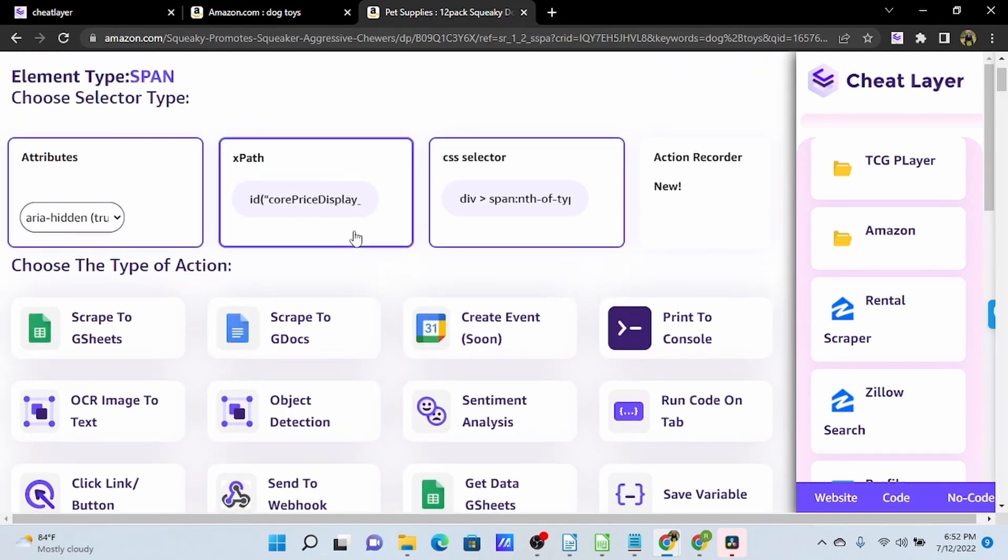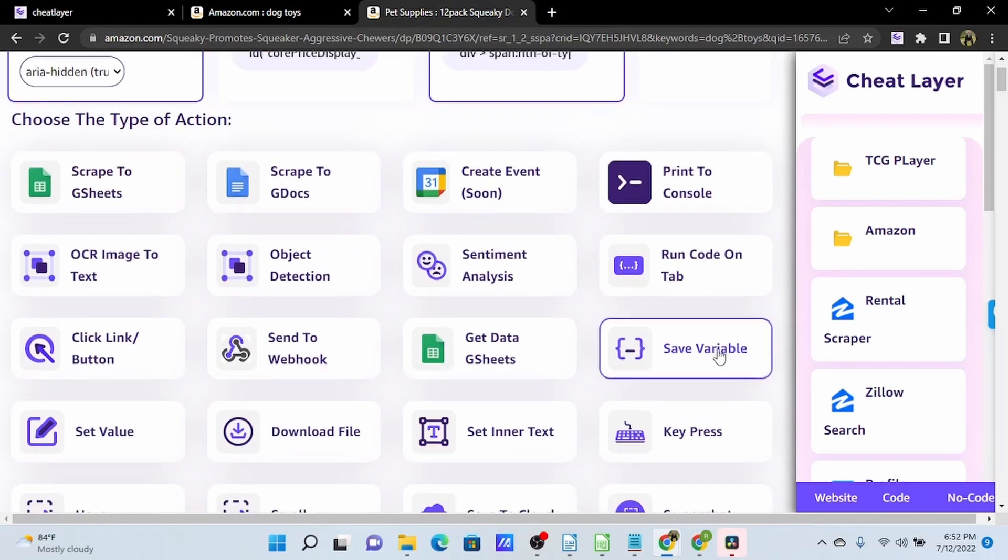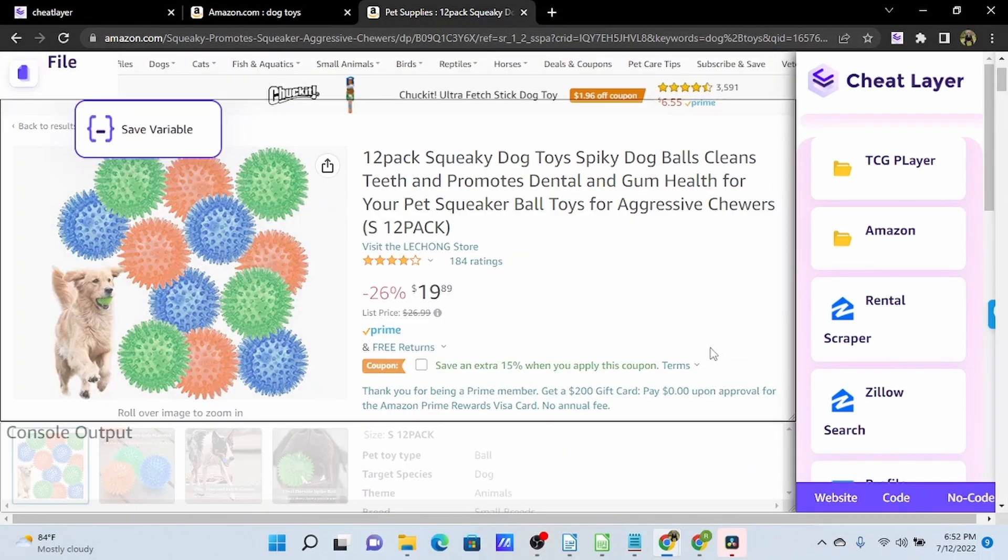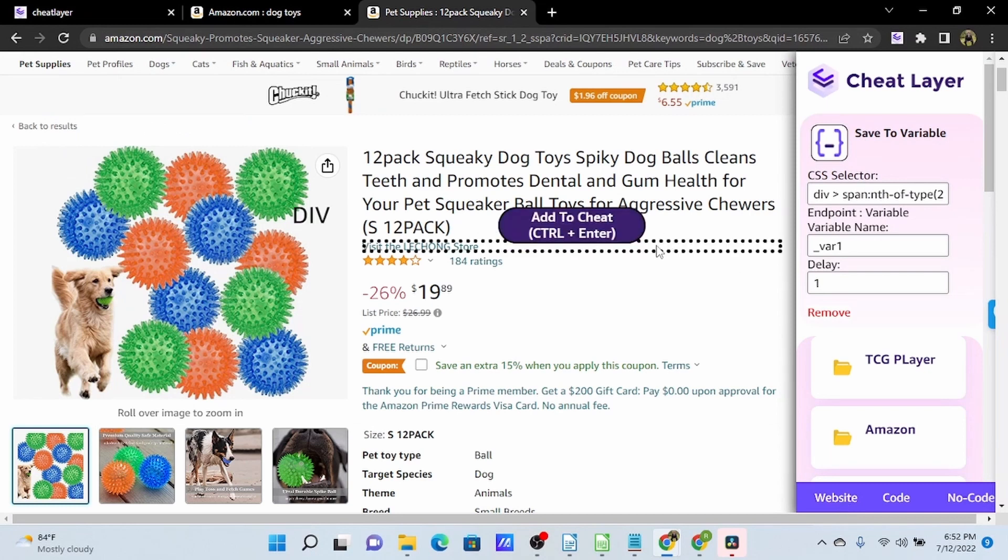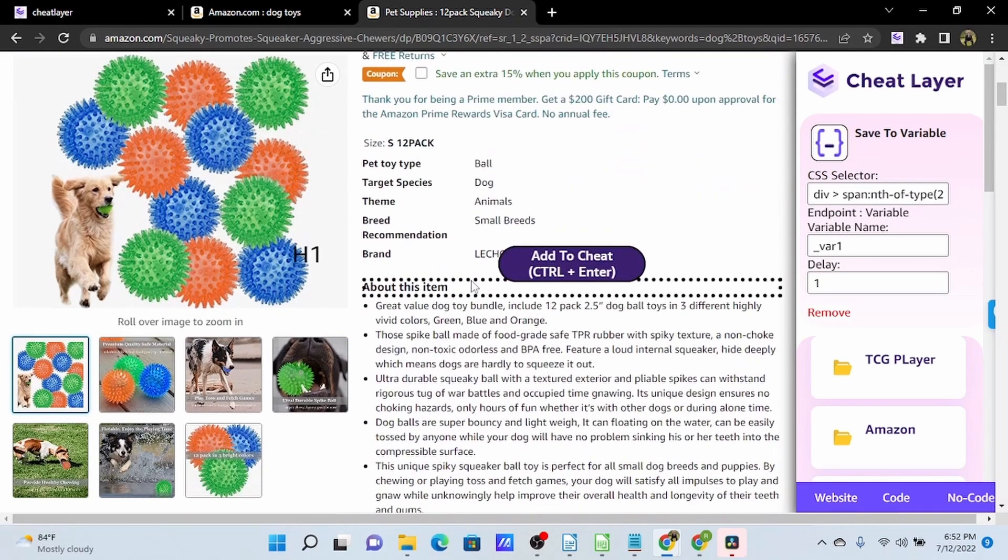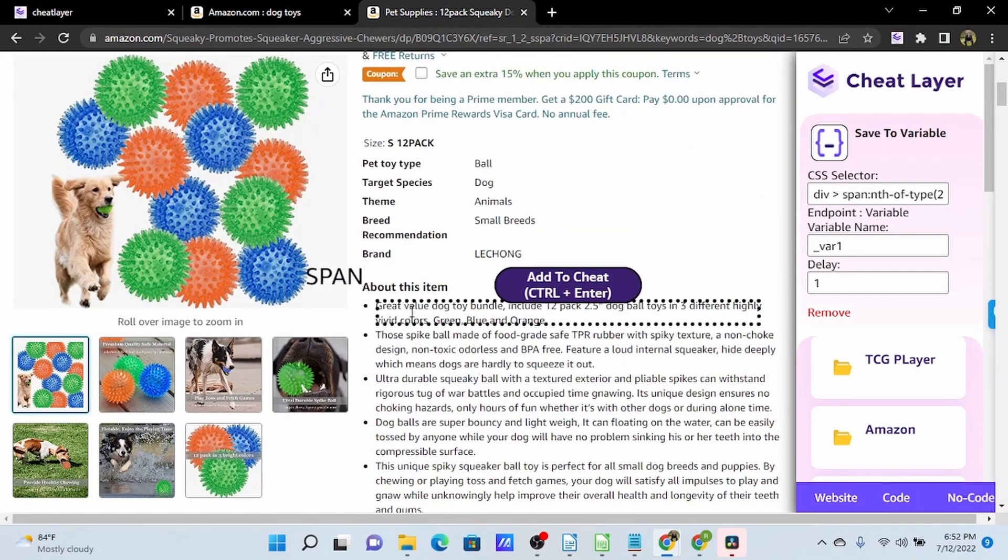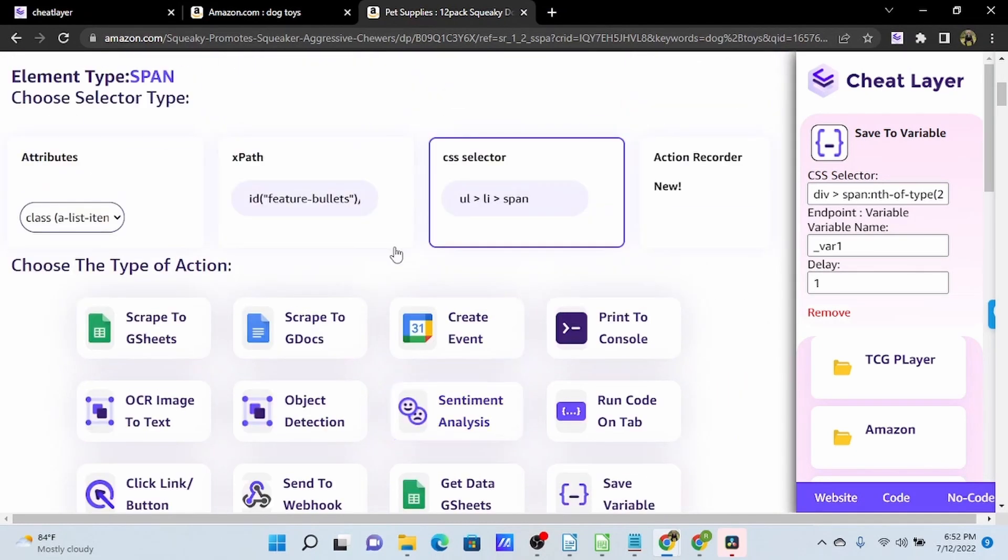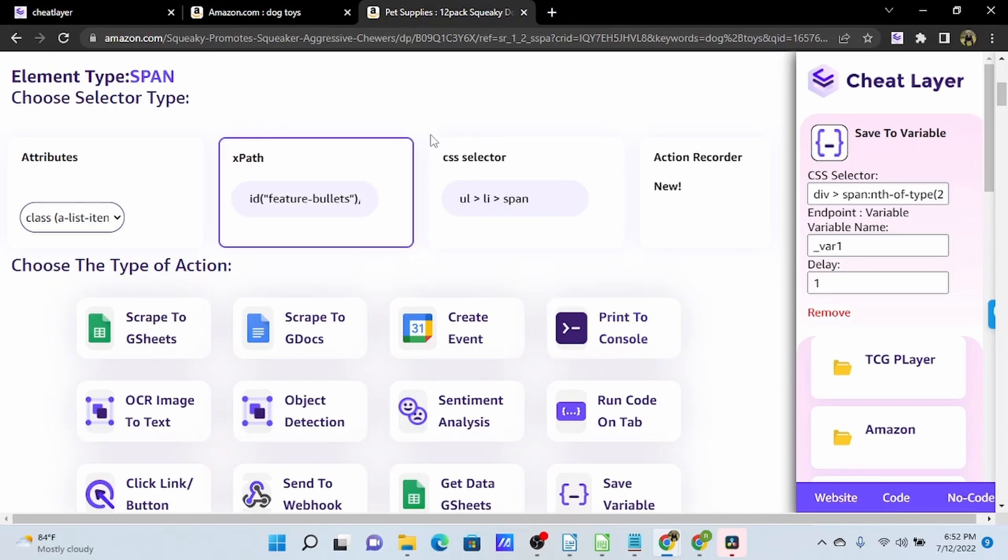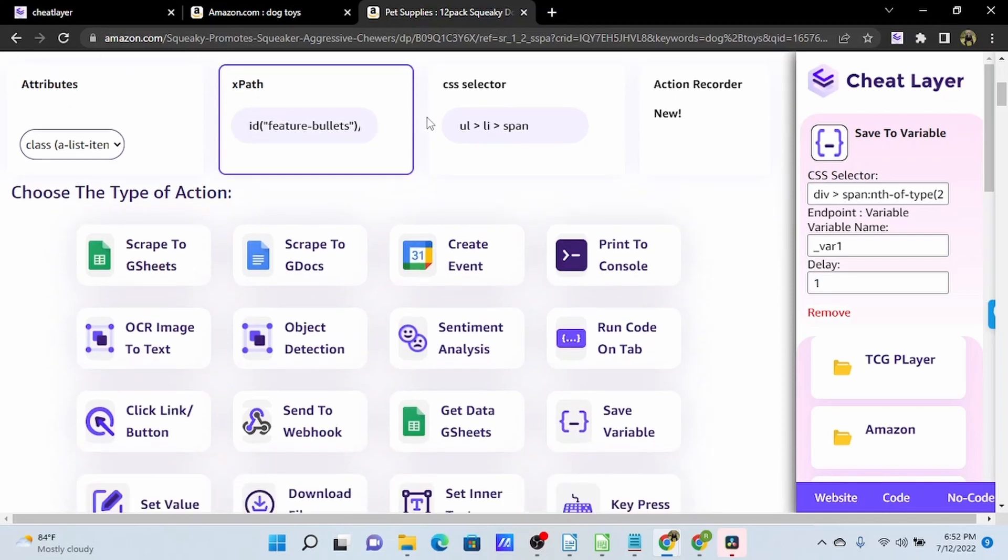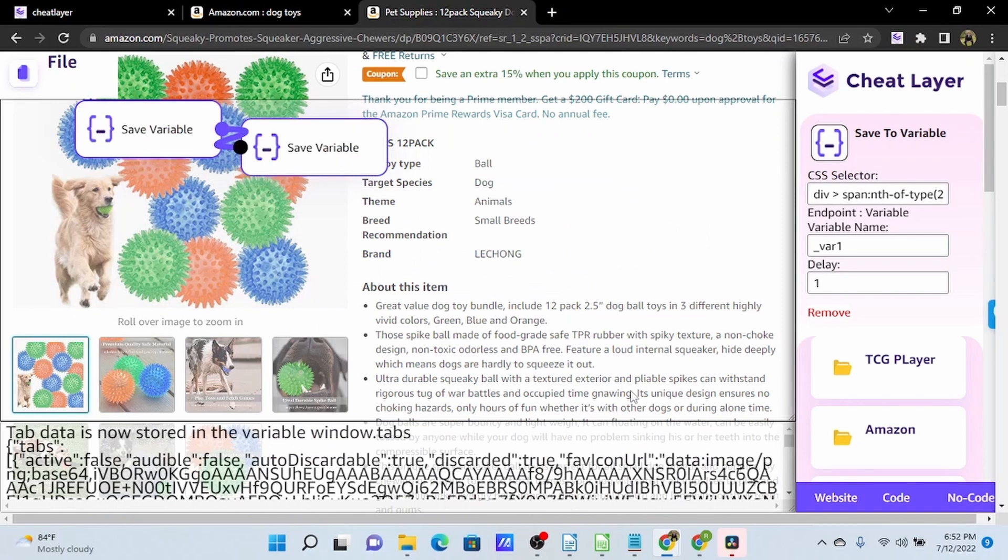So we are going to use the save variable action here on the price. And then we are going to get the first bullet point here in the about this item section. This is an element I've used print to console on previously, so I know that the x-path is actually the best selector for this object. So I'm going to switch my selector to x-path and save this as a variable.